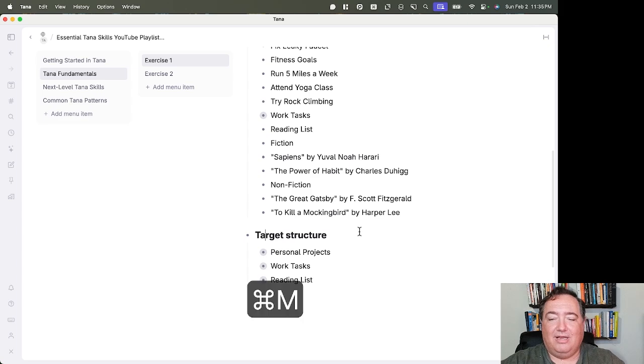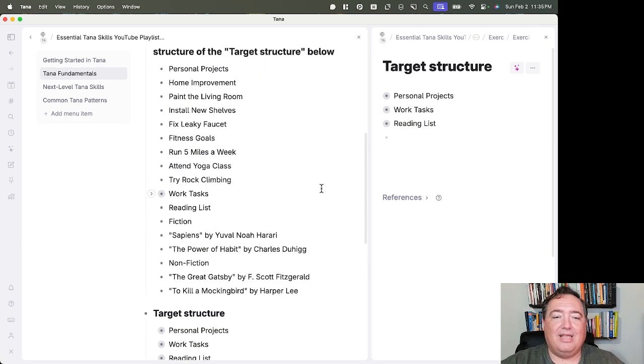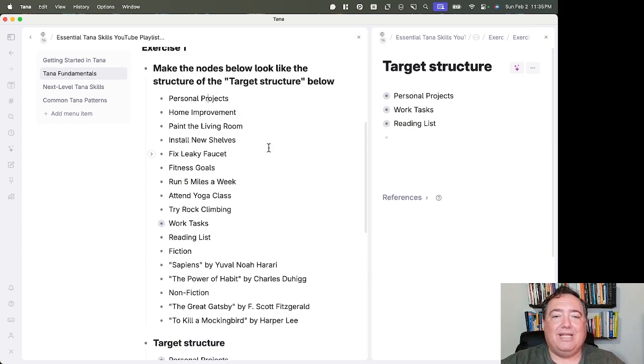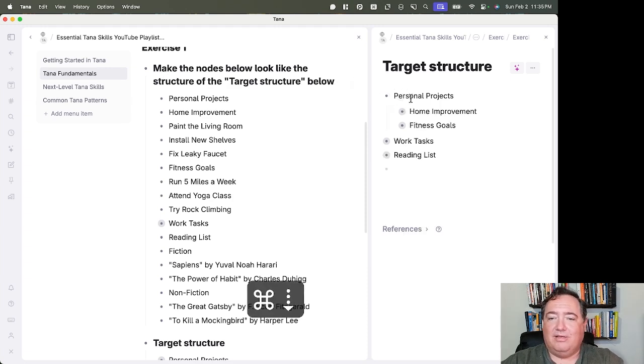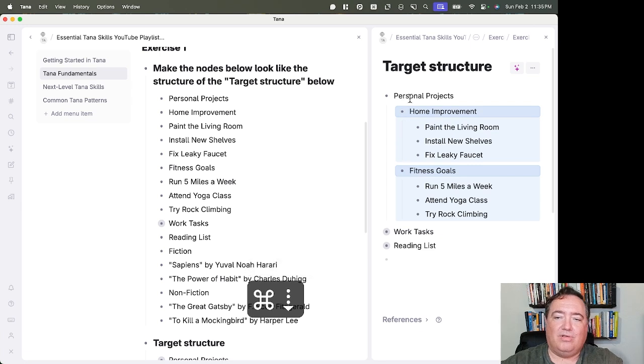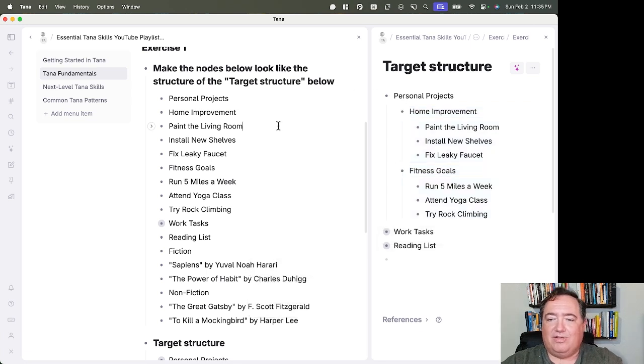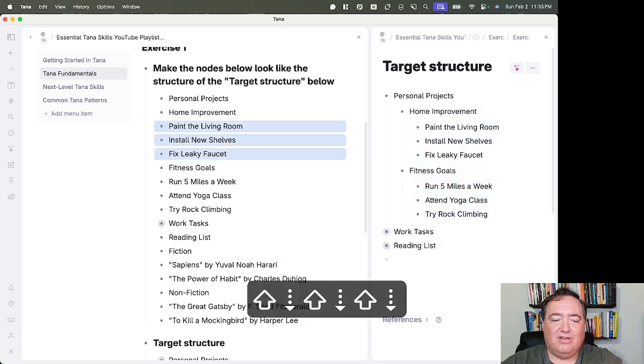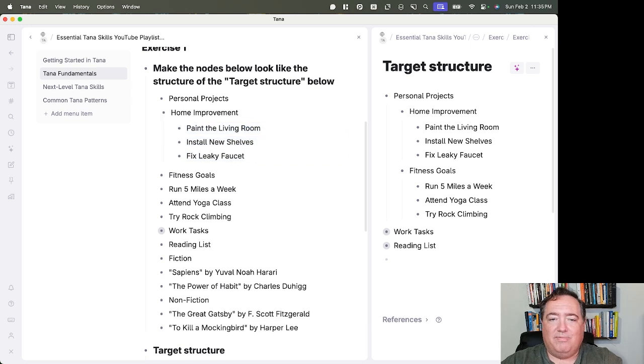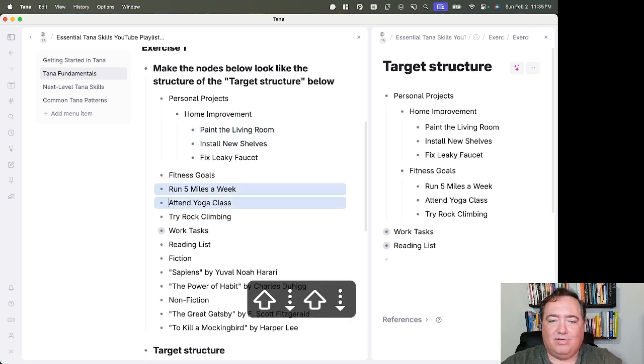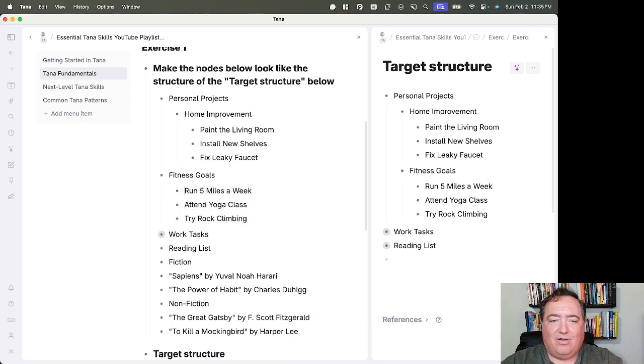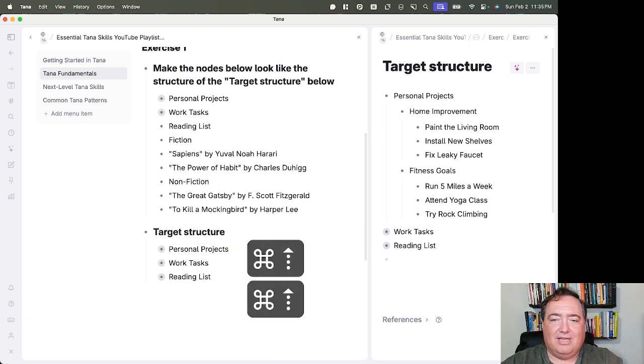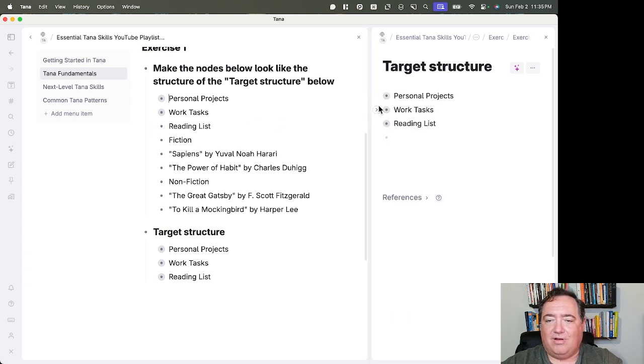So there's a target structure here, and I'm going to click on it and open it over here on the right side. And I'm going to move these things around until I get them into the target structure. So I'll expand this with Command-Down, and I can see Home Improvement and Fitness Goals. Paint the Living Room, Install New Shelves, Fix Leaky Faucet are all indented under Home Improvement. And Home Improvement is indented under Personal Projects. That is now done. That looks the same as the target structure.